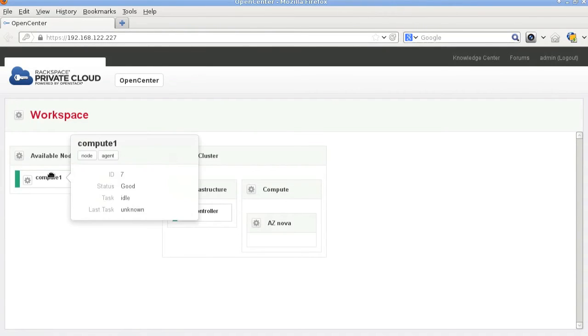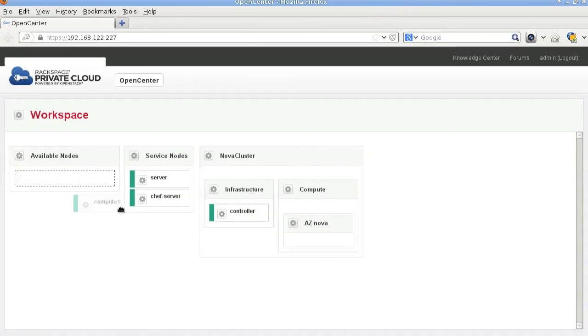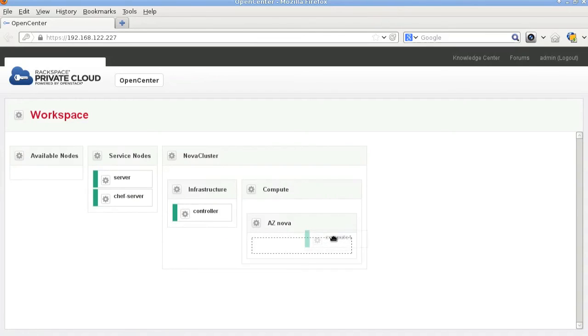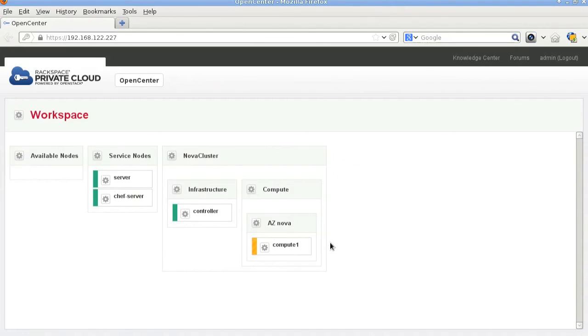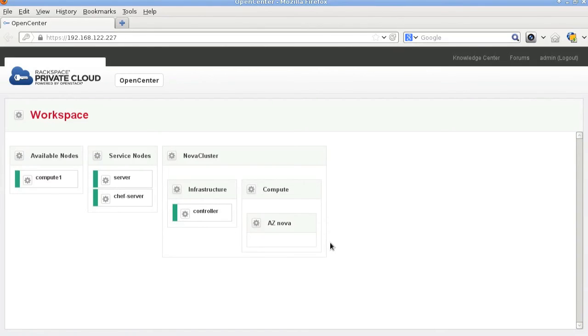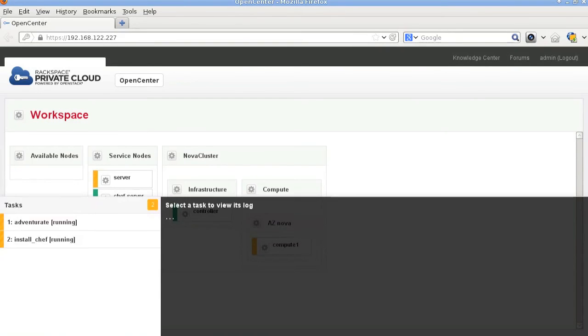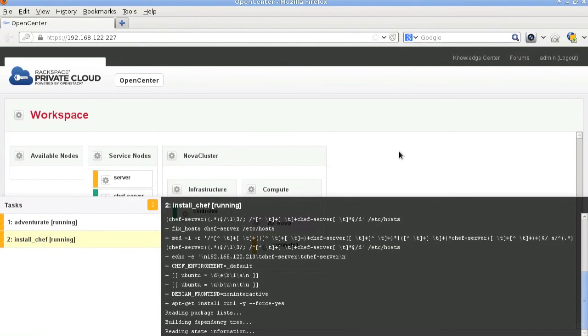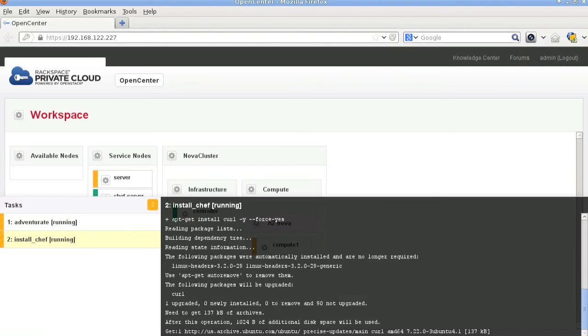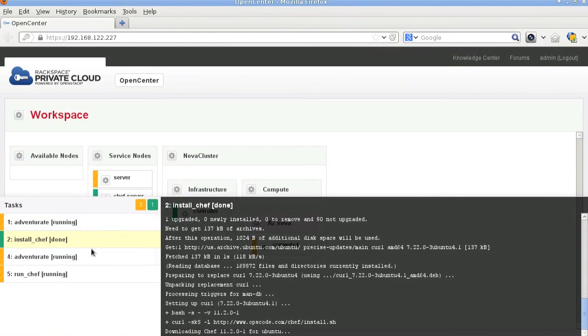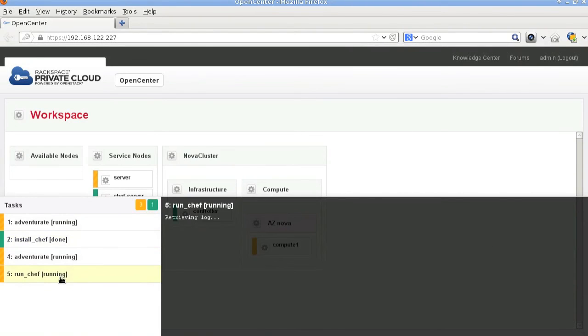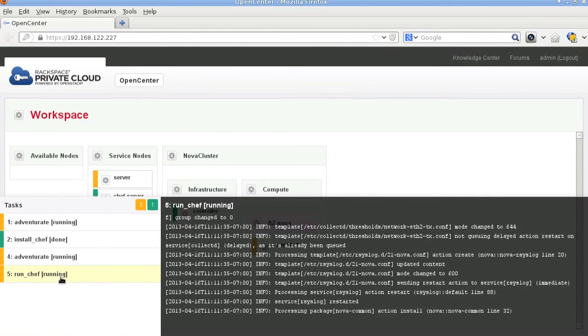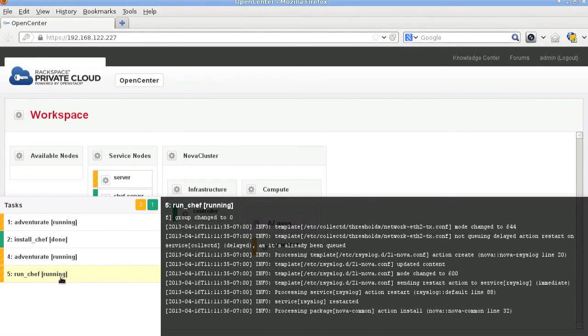we'll install the compute node in a similar way by just dragging it over to the aznova box. That will kick off an adventure to run. The adventure will install the Chef client. After the client is installed, it will execute it and run Chef for the single compute role.